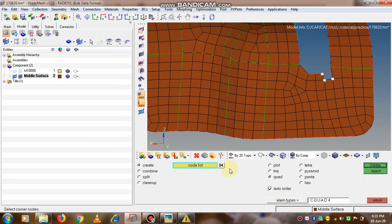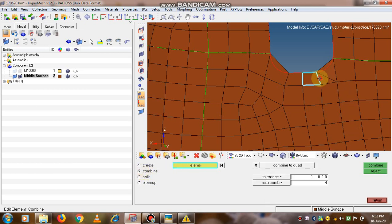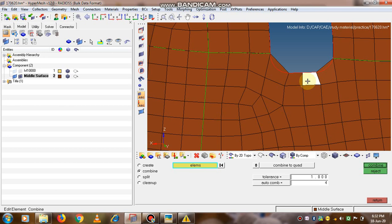If you select the tria option, a tria element will be created. We can also combine two trias into a quad. If by chance an element is selected and you want to cancel it, press the right mouse button so it will get deselected. So we have seen the create, combine, and split options. Now we will see the cleanup option.